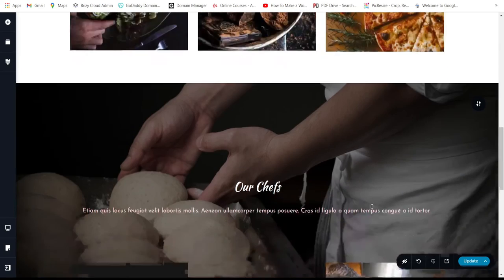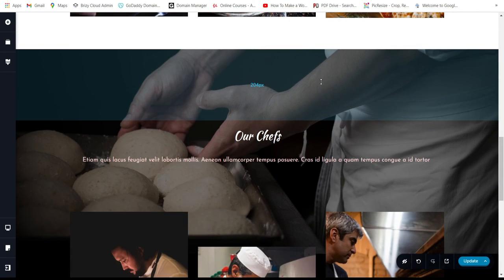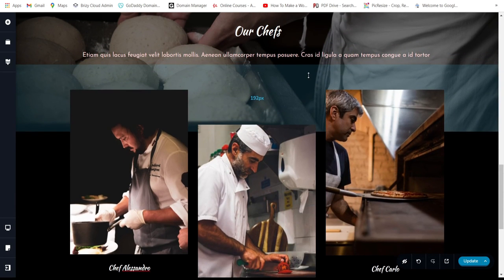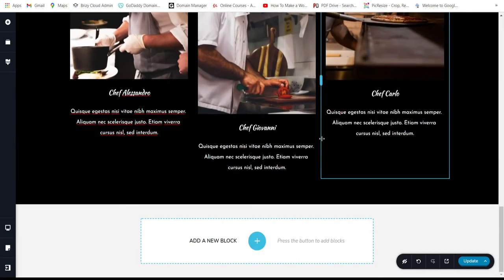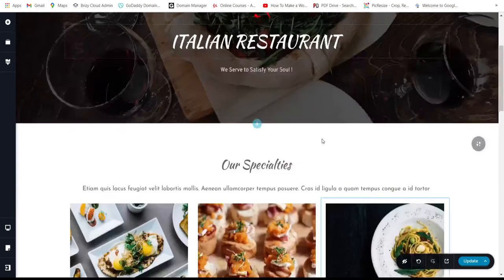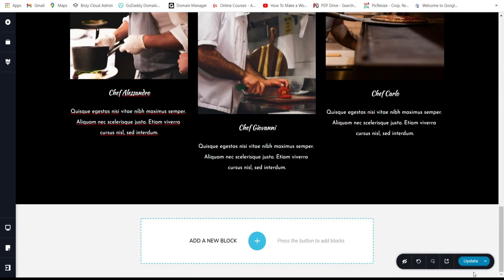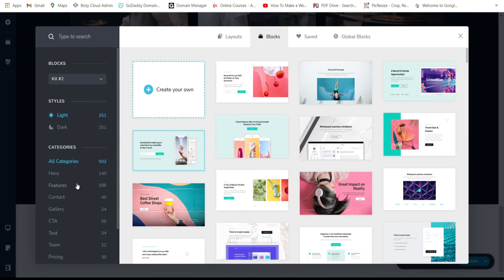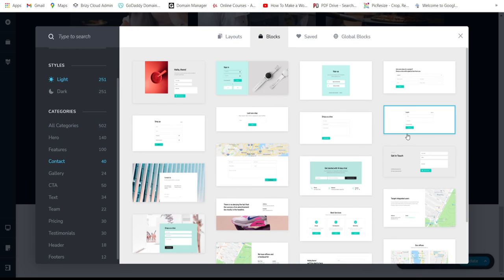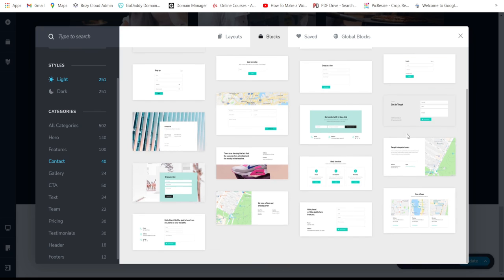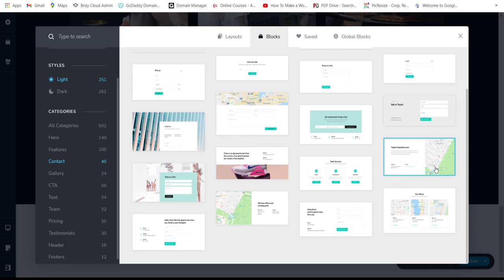You can design the site however you want to present it to visitors or clients. Next, let's save first to be safe, then add a pre-made contact block. I'll choose something simple, change the text font, and remove any unnecessary elements.